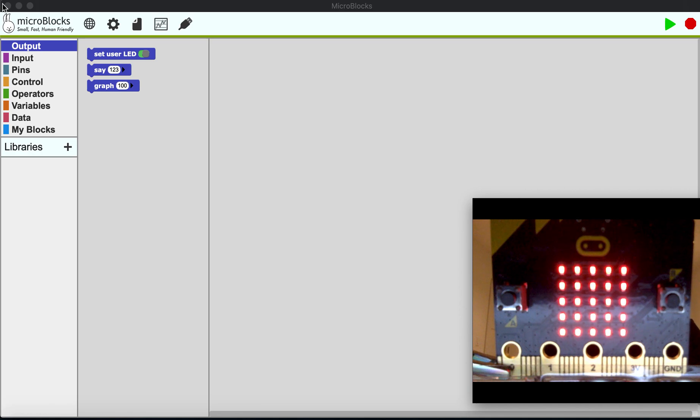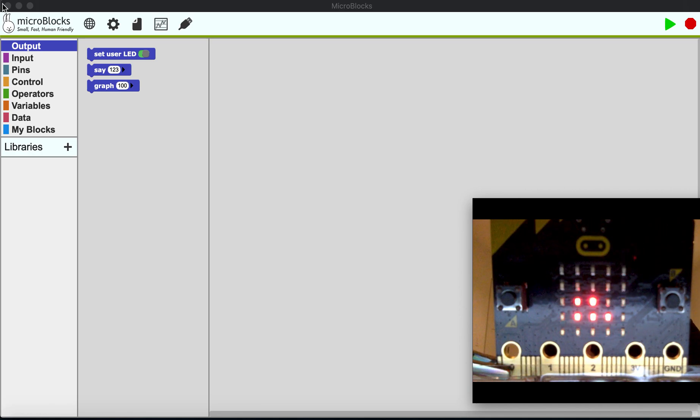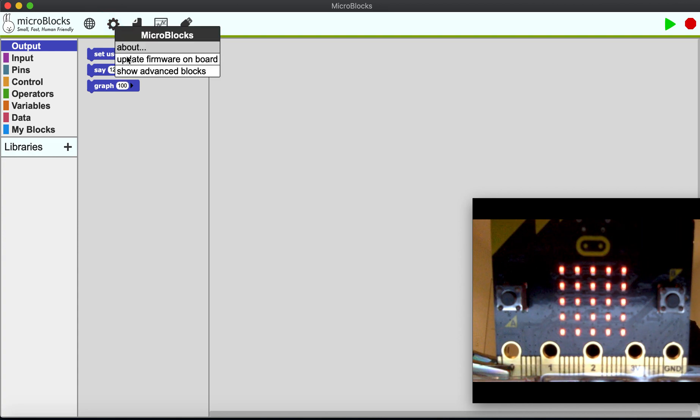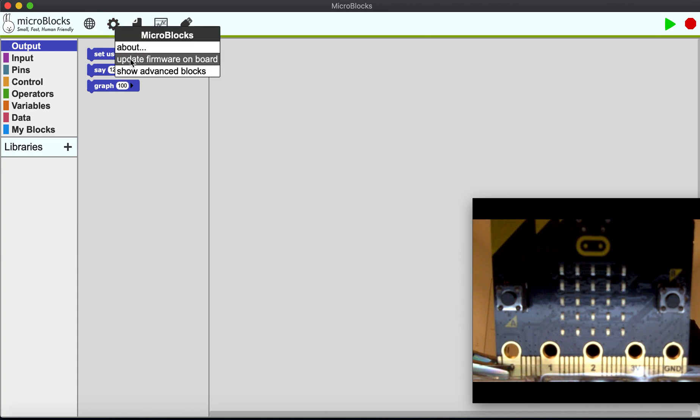The first thing I have to do, just the first time, is install the firmware. I go to the little gear menu and I say update firmware on board.